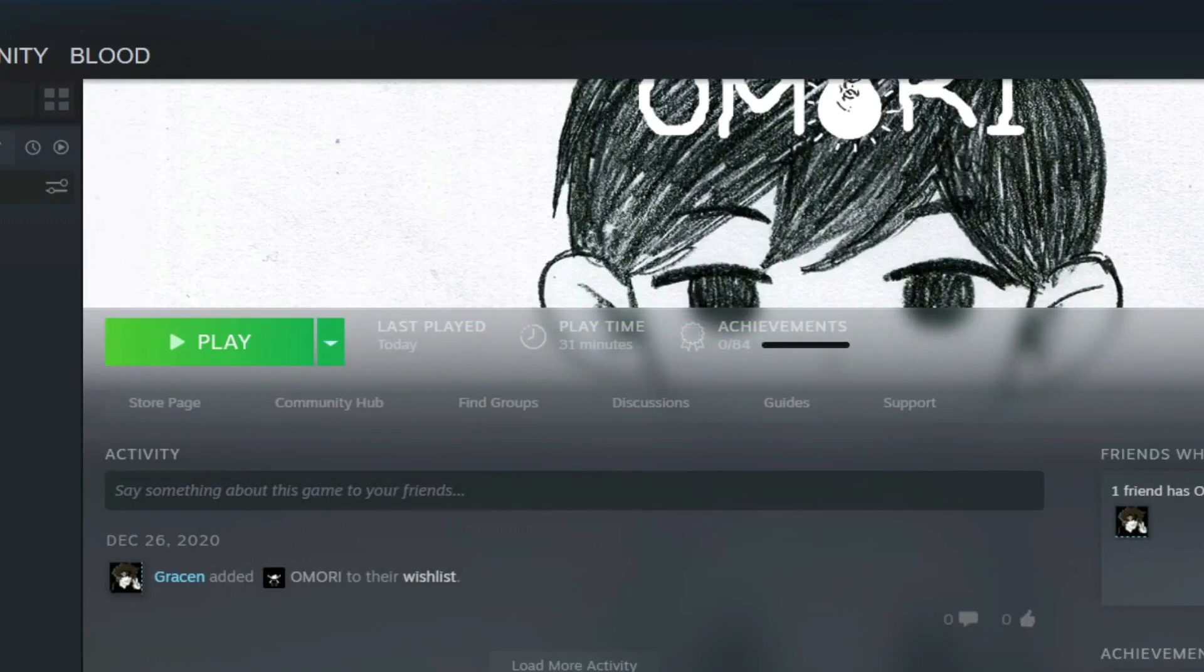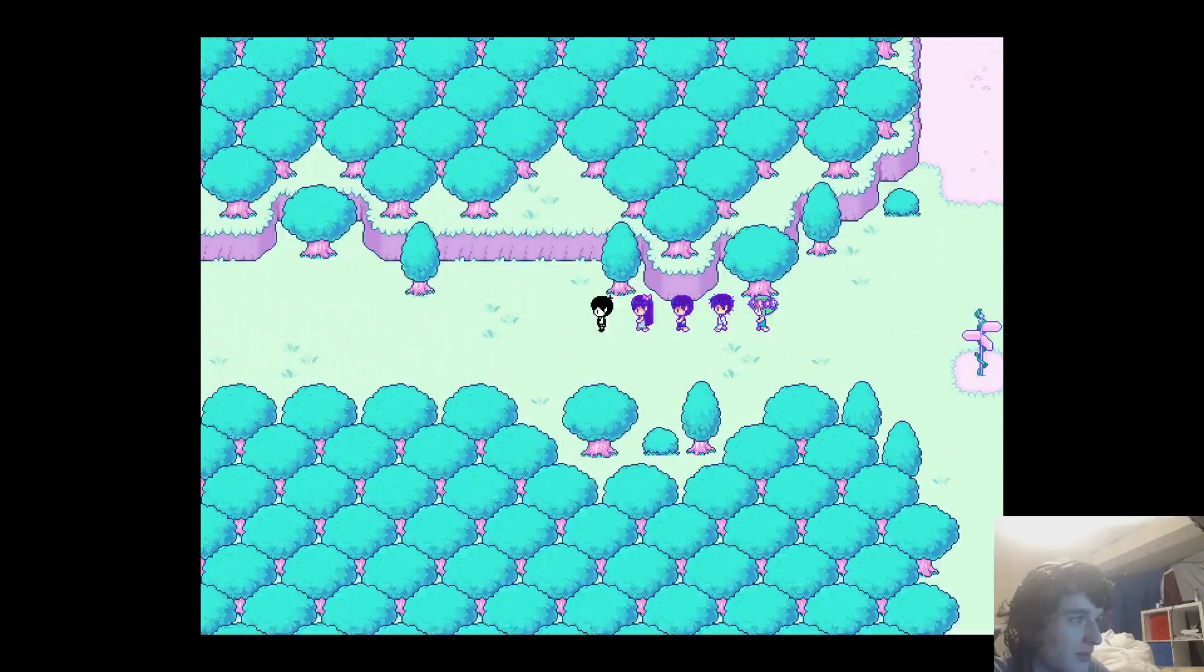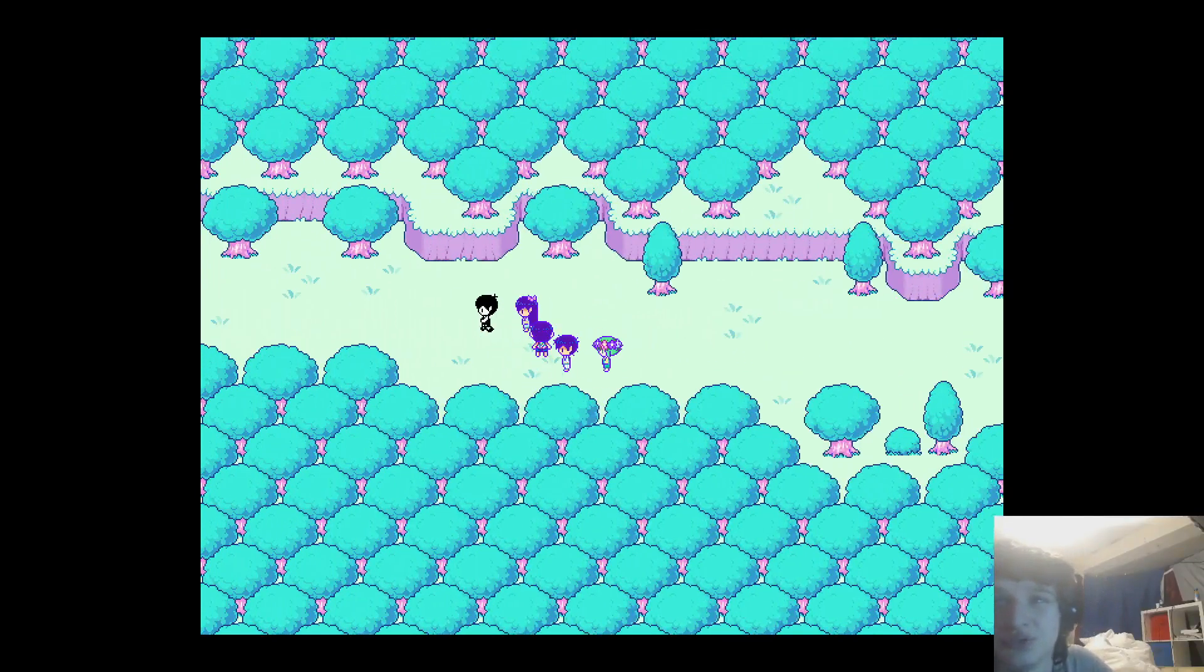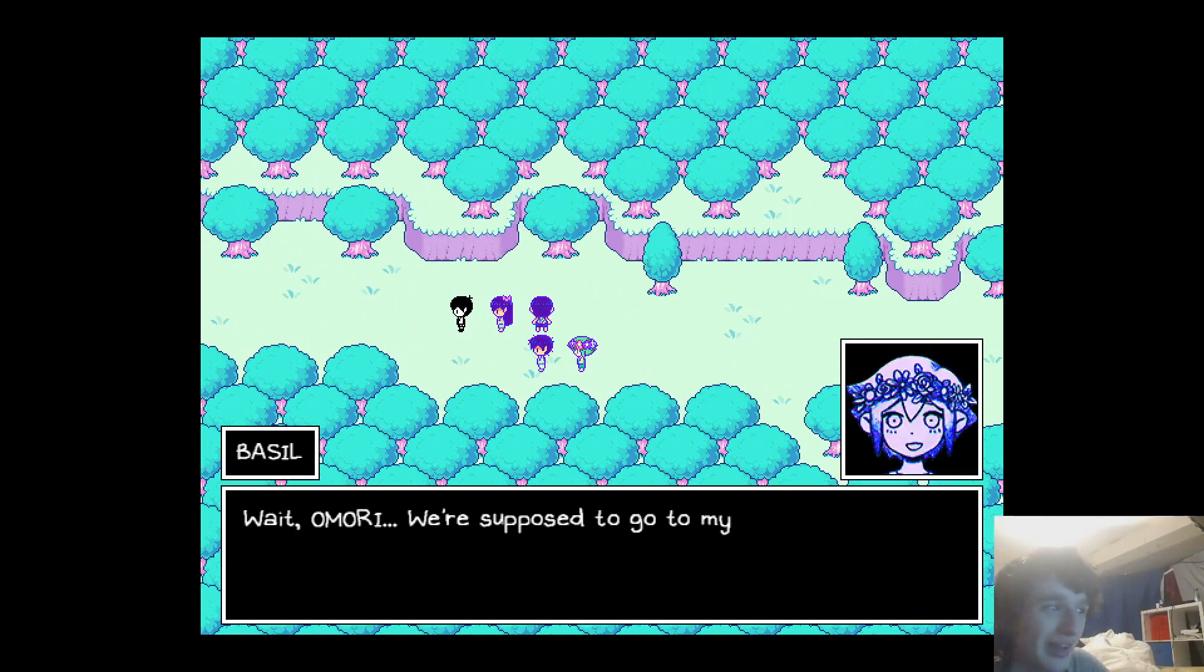This is getting creepy. The game just closed like it just closed the moment I tried to leave. I hope it doesn't just crash randomly like that.